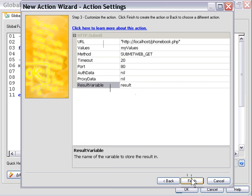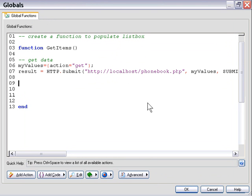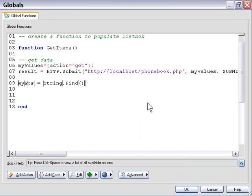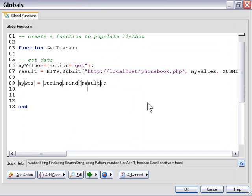After pressing finish, we have a variable named result that contains a single string with all the data from our phonebook database, delimited item by item with double semicolons. The next thing we need to do is extract the first item from our string, which is going to be a total — we concatenated the total of all items in our PHP script. We do that by locating the first instance of the double semicolon delimiter using a string find action, looking inside our result variable for a double semicolon.